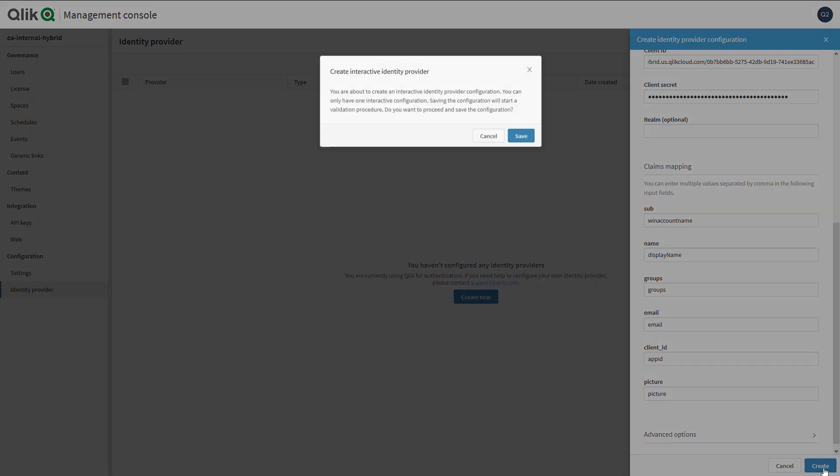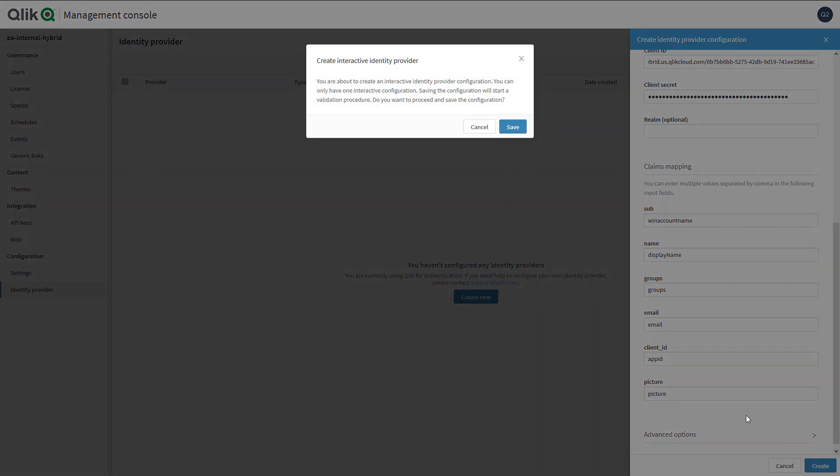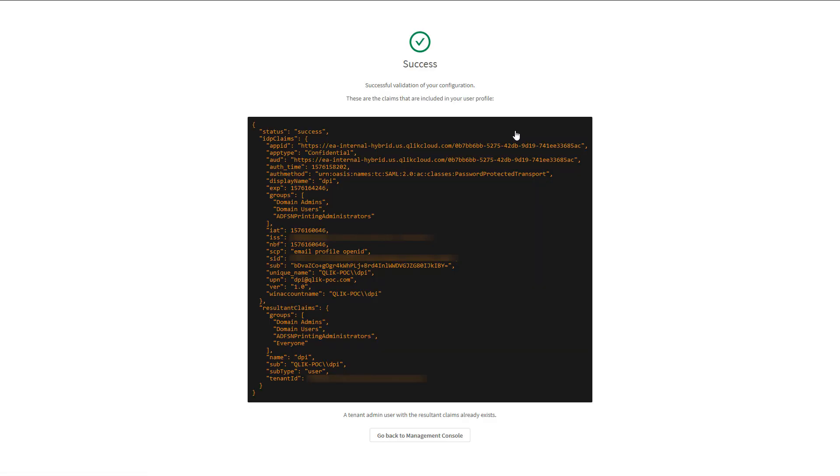We will now select create, and this is just letting us know that we can only have one interactive IDP, and we see a success, and here we can analyze the response and confirm all of the claims values. We can see that qlik-poc backslash dpi has been passed through. We can then also see that the group values have been passed through as well.